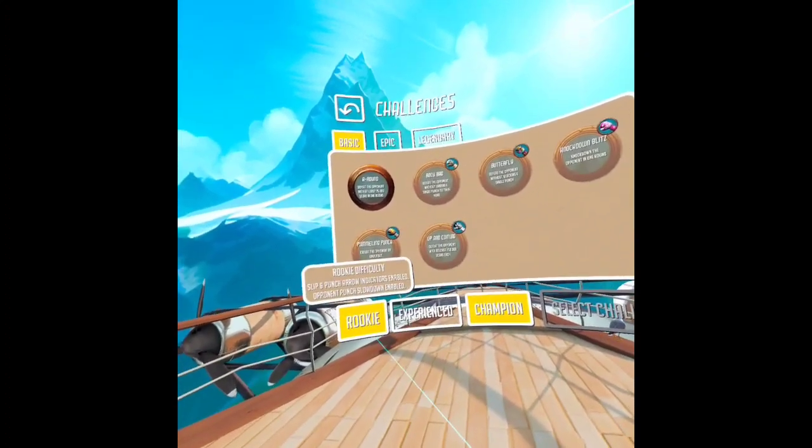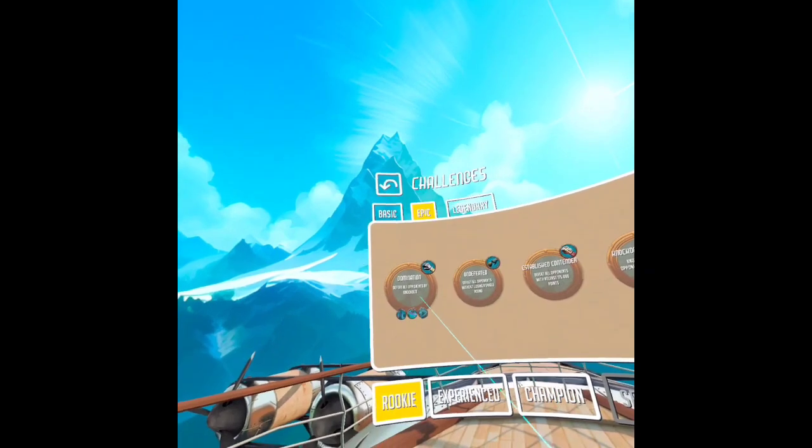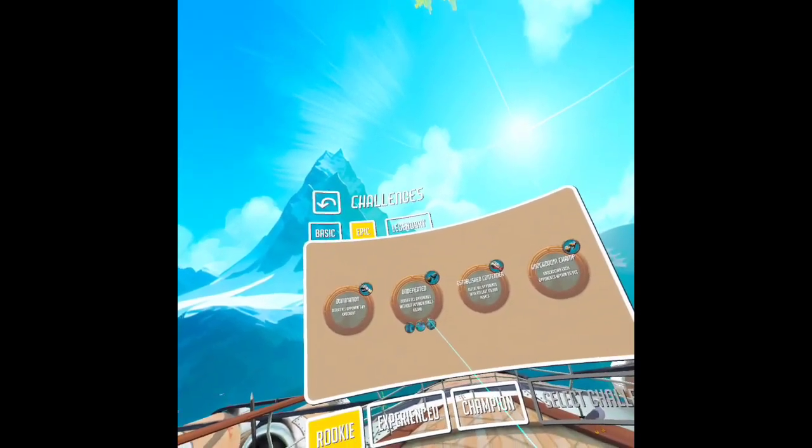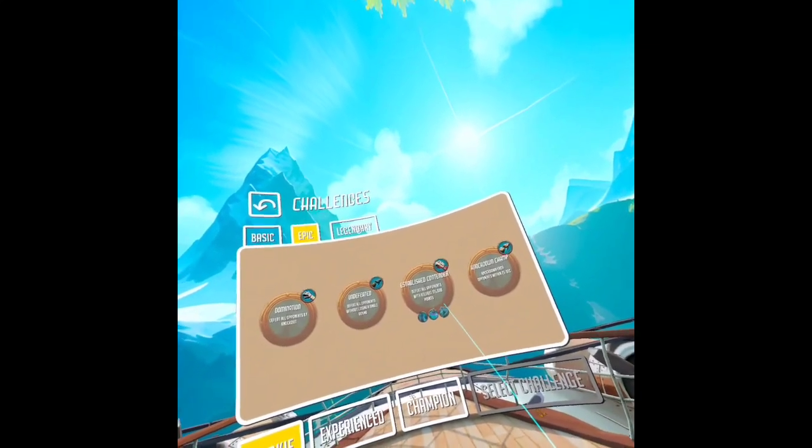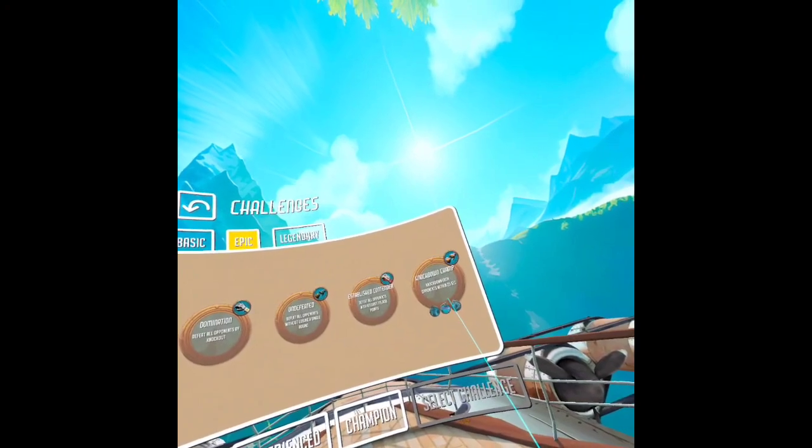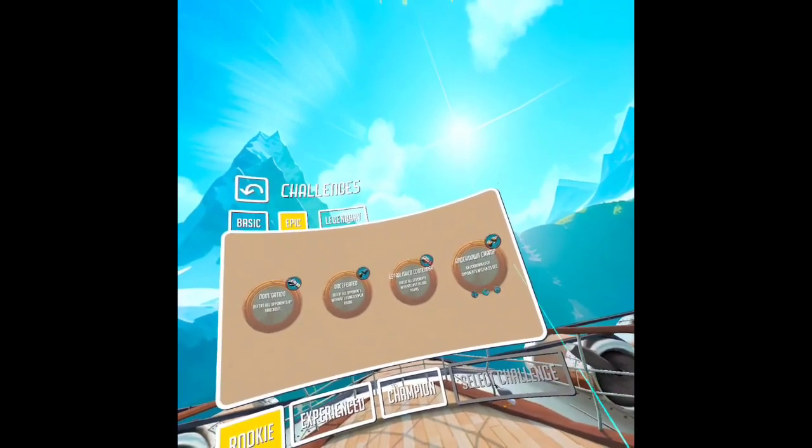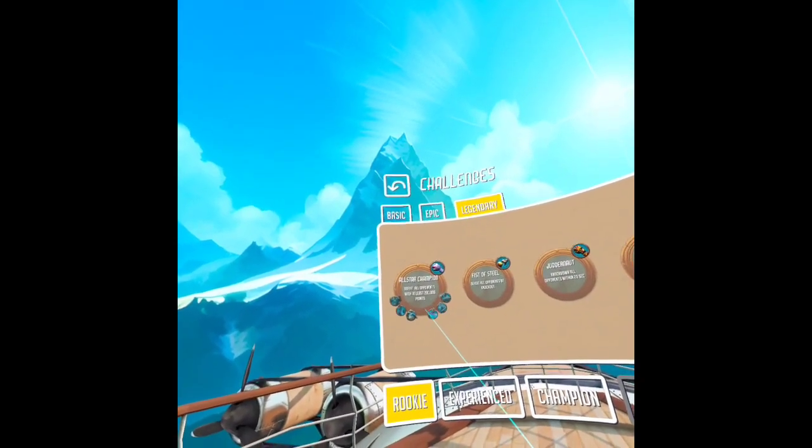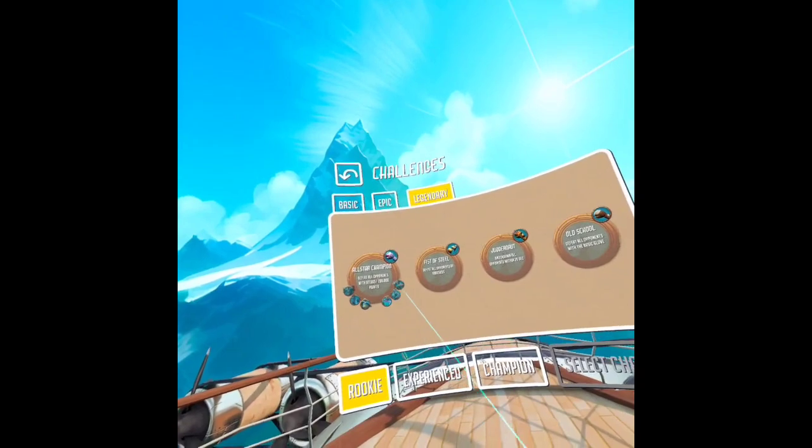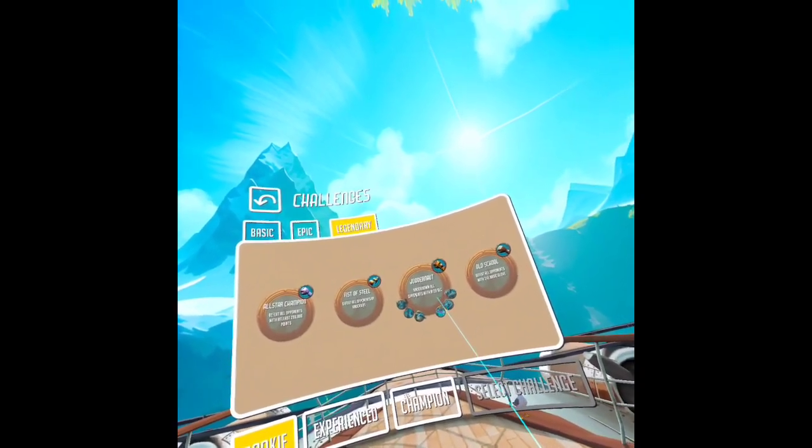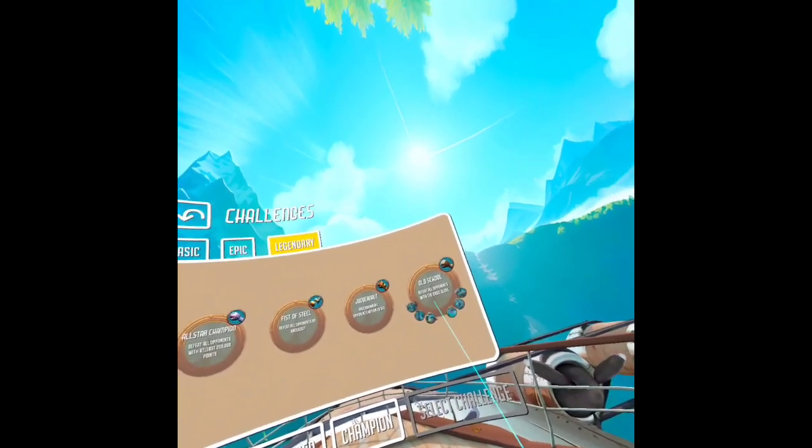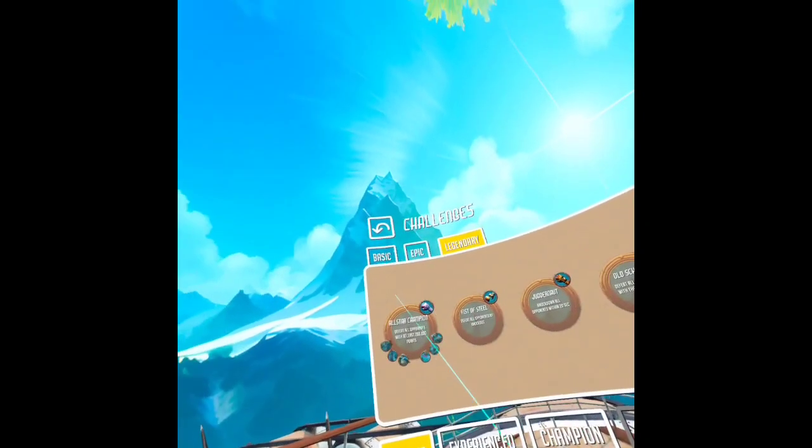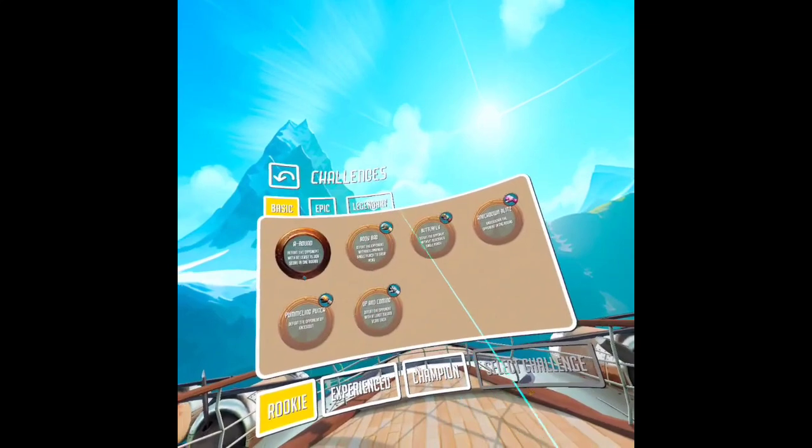There's Epic challenges: Domination—defeat all opponents by knockout. Defeat all opponents without losing a single round. Defeat all opponents with at least 75,000 points. And knock down each opponent within 25 seconds, that's pretty difficult. Legendary challenges: defeat all opponents with at least 200,000 points—geez. Submissive Steel—defeat all opponents by knockout. Knock down all opponents within 20 seconds, that's probably real difficult as well. Fill opponents with the basic glove—back to basics. I can't even do this one alone, probably any of the other ones. Let's go ahead and try Knock Down Blitz.